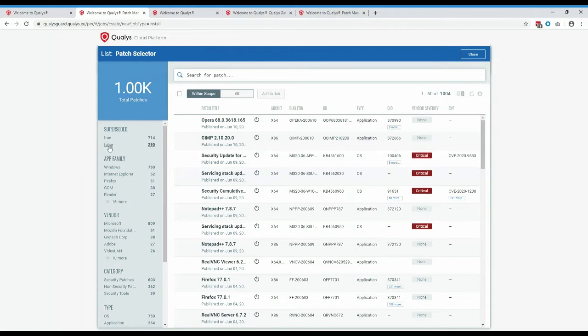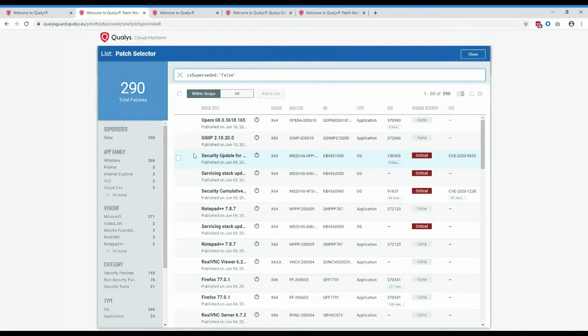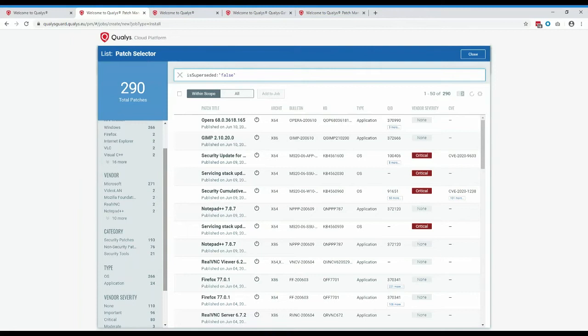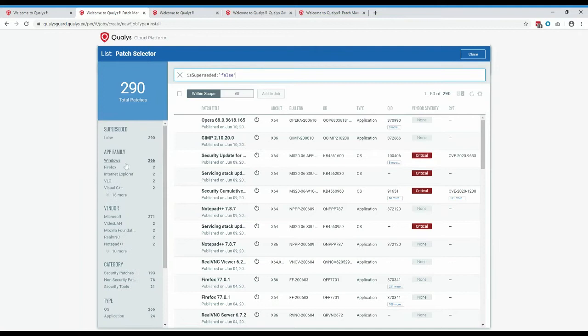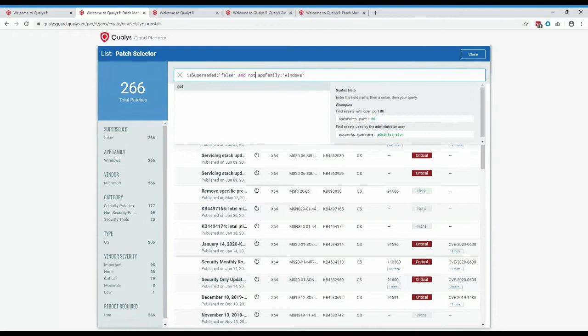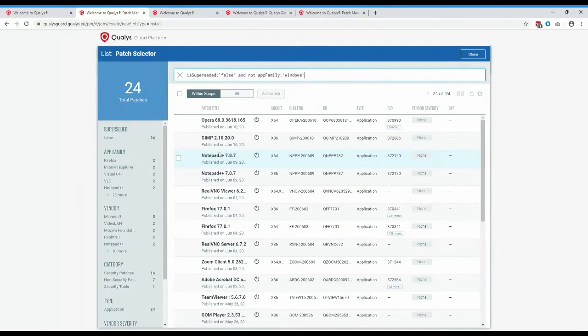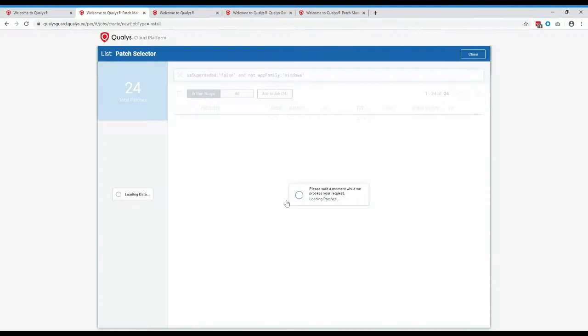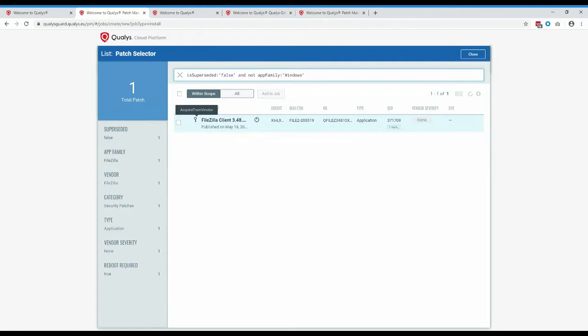Then you get to select your patches. The patch selector looks very similar to the patch catalog, but narrowed down to patches required from the tags you selected. First, choose whether you want superseded or non-superseded patches. With just my Windows 7 and Windows 10 estate, there are 290 patches required. You can narrow further — for example, to only patch third-party applications by excluding Windows vendor patches. For patches marked 'acquire from vendor,' these require a subscription, so we can't deploy them directly, but you can at least identify them and patch via a different mechanism.